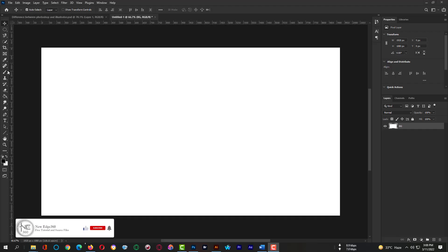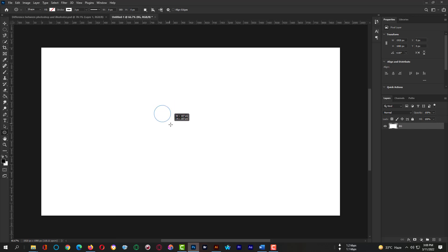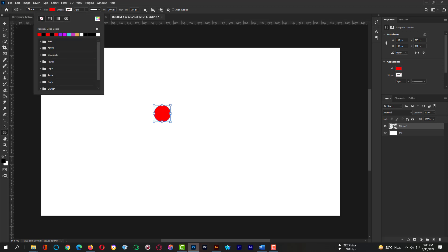Hi dear all, this is your host Akash. In this class we will talk about the difference between Photoshop and Illustrator. I want to create a shape in Photoshop and zoom in so that I can show you how pixel-based raster Photoshop works and how Illustrator works in vector-based art.